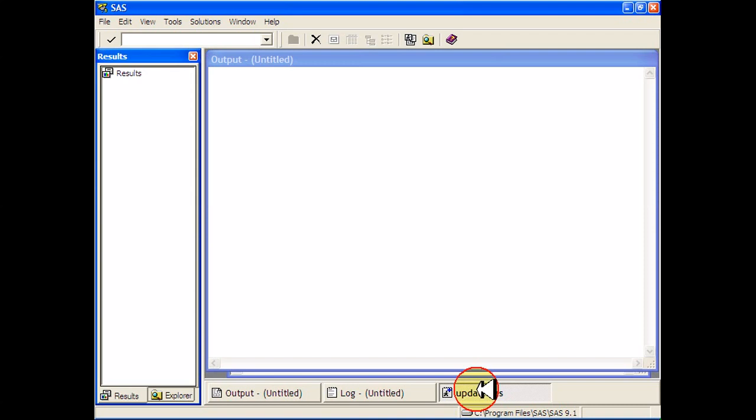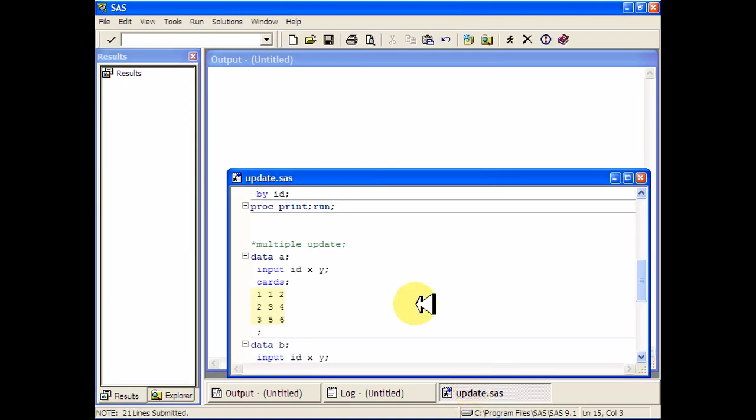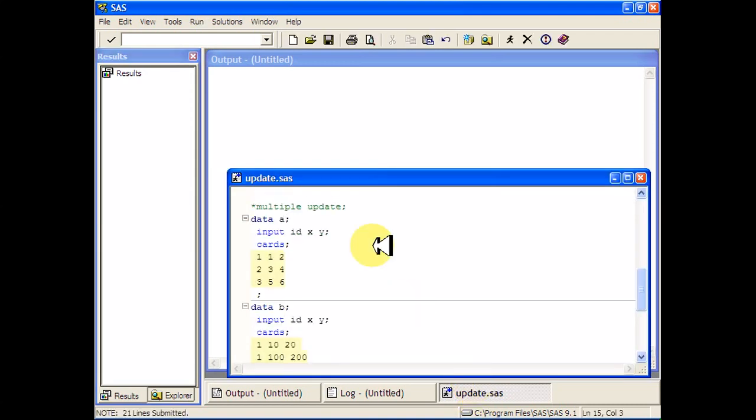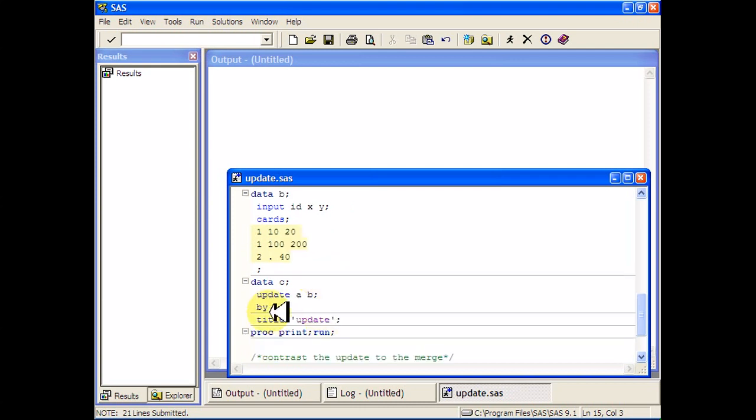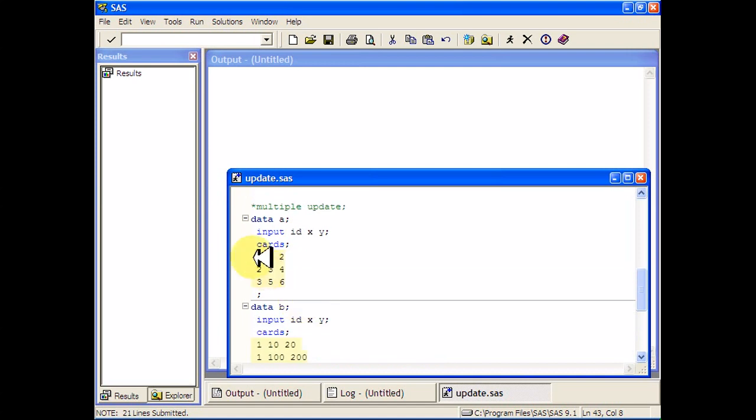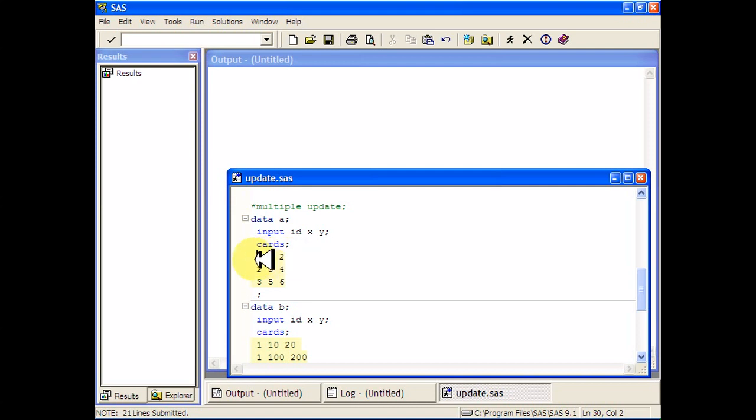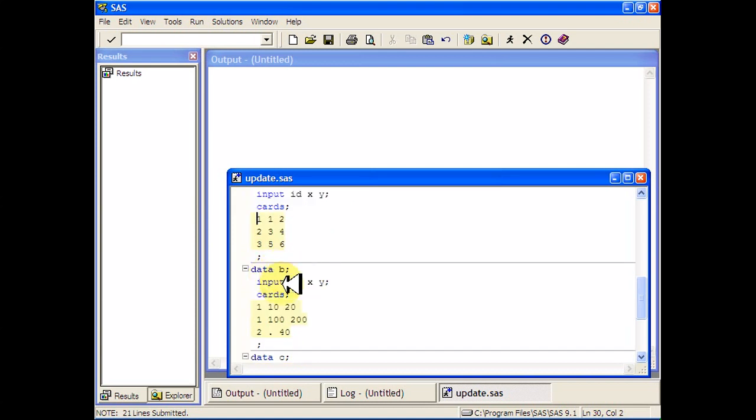You cannot run an update in SAS when the data set A has multiple copies of a single observation according to the variable that you're updating by. So if I'm updating by ID, I can't have multiple copies of an observation with ID number 1. So the ID number has to be unique in data set A. It does not, however, have to be unique in data set B.